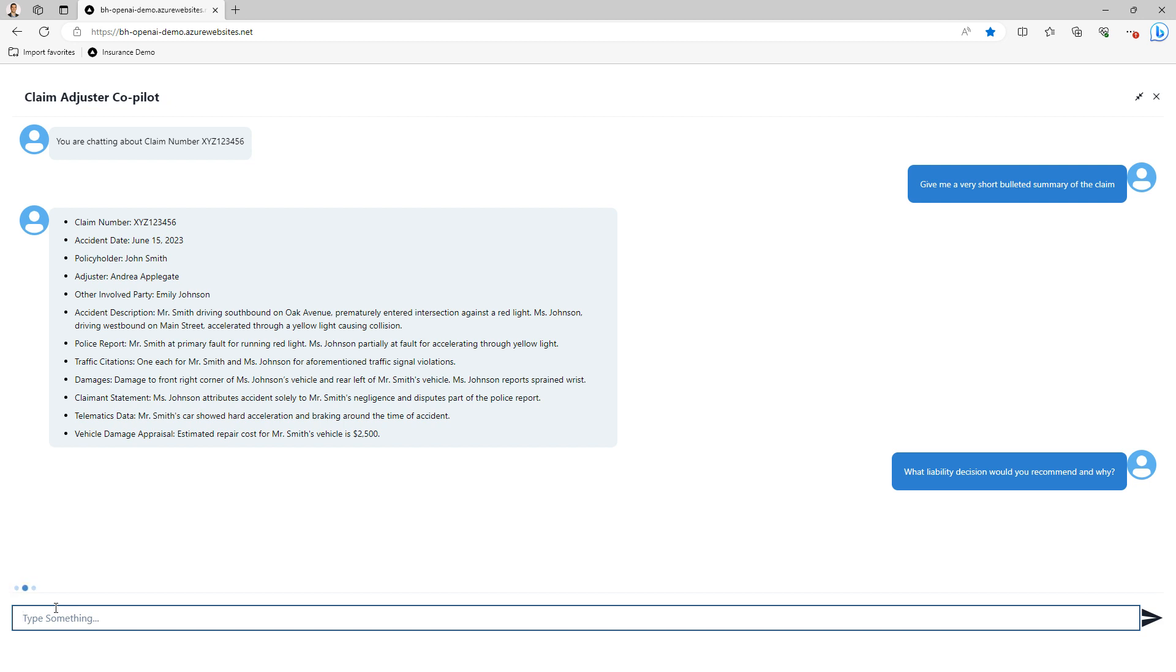This claim is complicated in that the policyholder and the claimant both contributed to the accident. In some states, only one person can be found at fault for a claim. But in other states, the fault can actually be split. The co-pilot is able to know what is relevant in this claim for the specific state and is able to then help me as the claim adjuster reason out my ultimate liability decision.